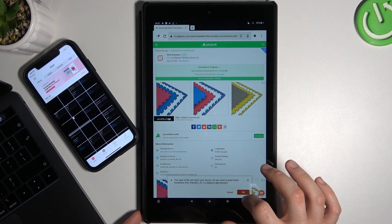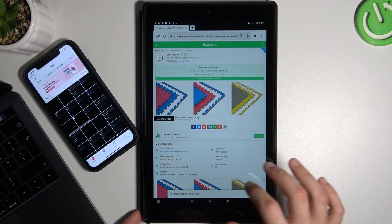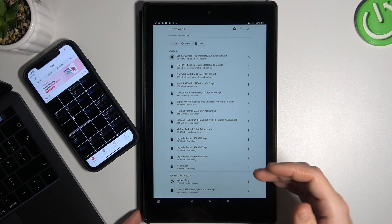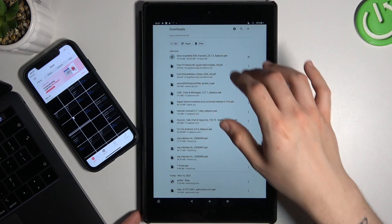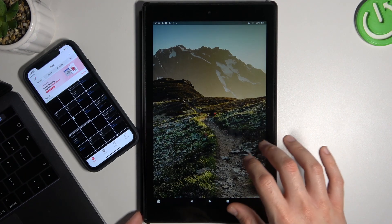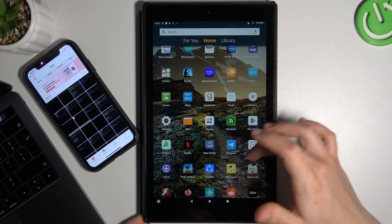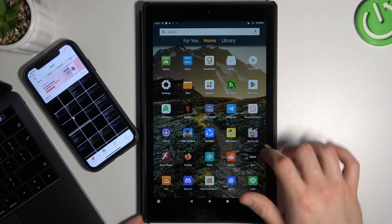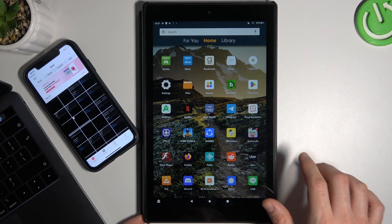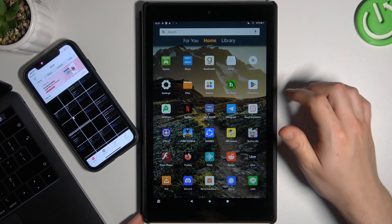I have this app already, so if you download it, just tap on it to start the install process. I did it before. Now I need to find the Send Anywhere application.